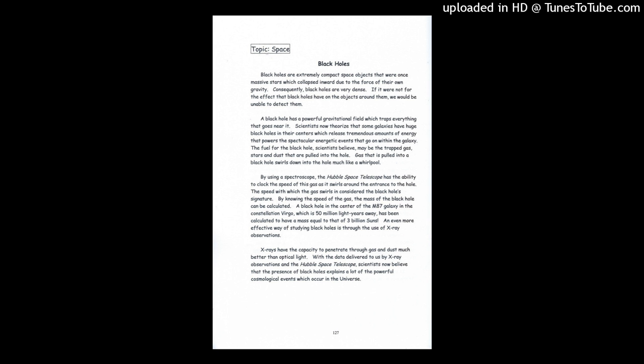If it were not for the effect that black holes have on the objects around them, we would be unable to detect them. A black hole has a powerful gravitational field which traps everything that goes near it.